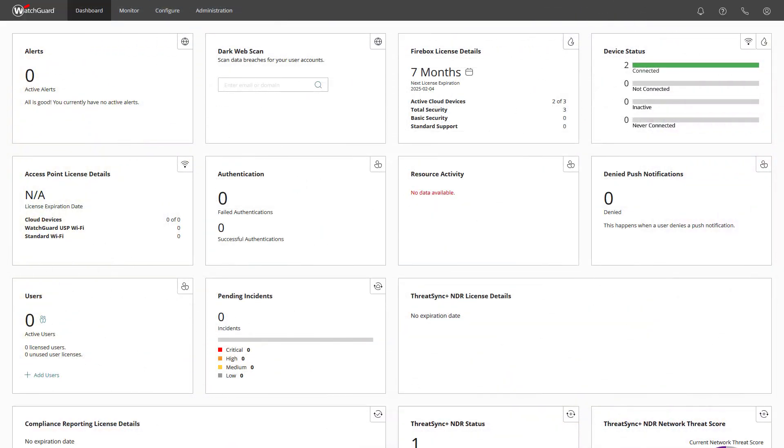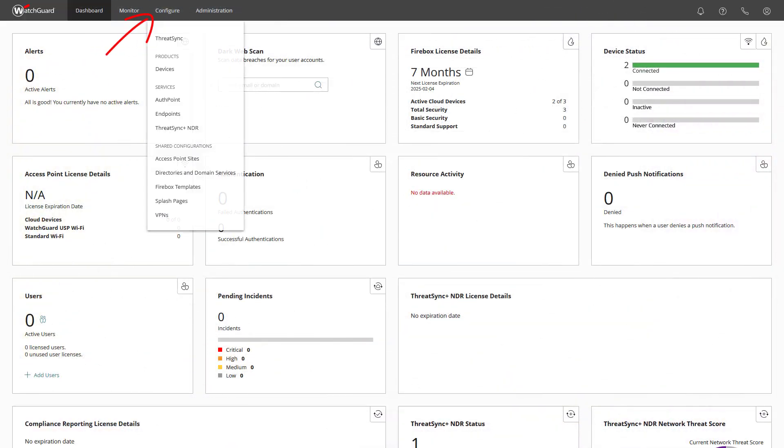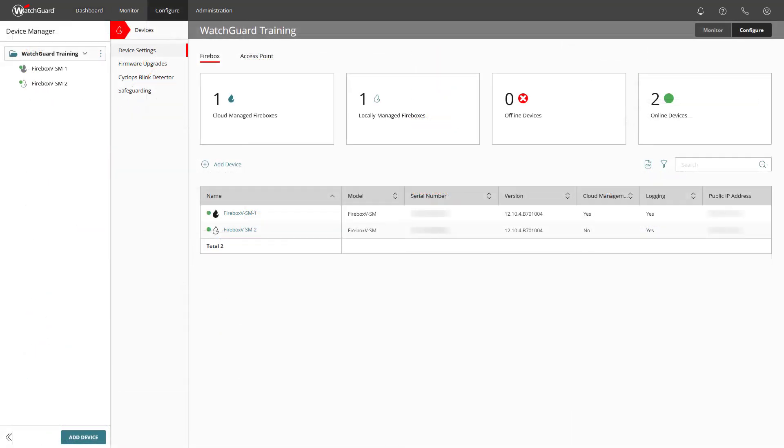From the dashboard, go to Configure, then Devices. Here we can see all added devices on this account. To identify if a device is cloud or locally managed, just hover over the icon next to the device's name.